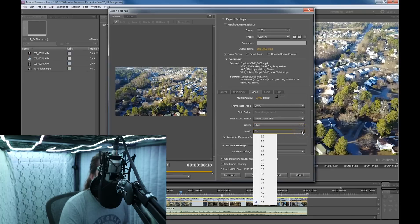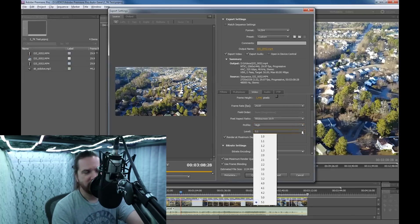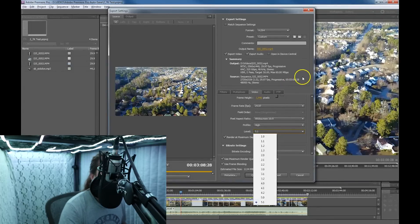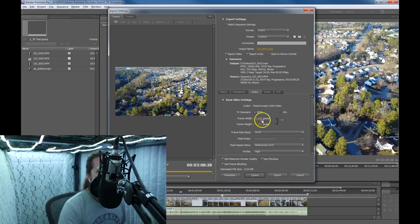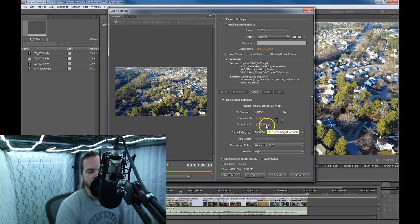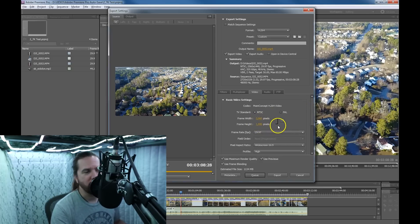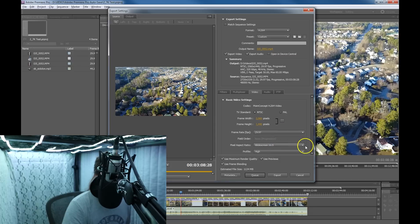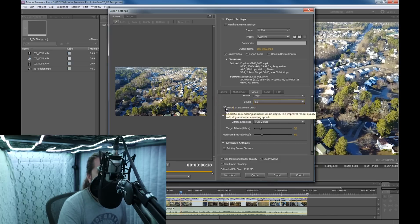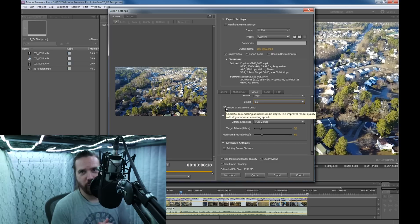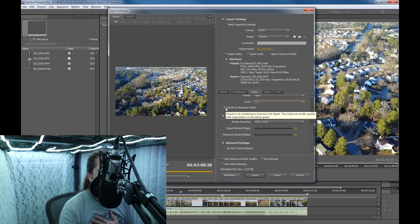Now this is what got me at first. If you have it set to level 4.1 instead of 5.1, at least in Premiere 5.5, you won't be able to change the frame width and height — it won't let you go over 1920 by 1080. So if that screws you up, that's what got me. Render at Maximum Depth — I always have that checked to improve render quality.